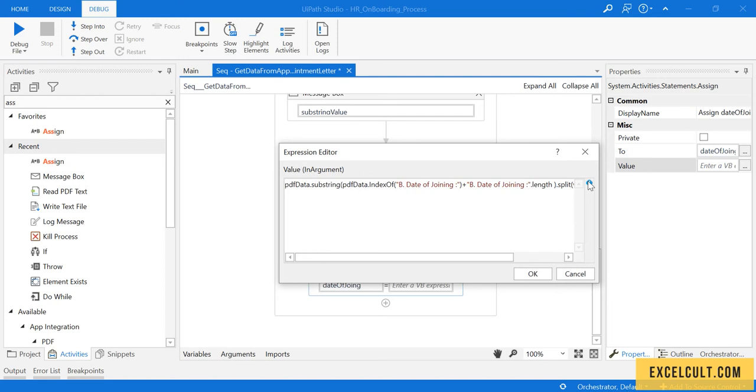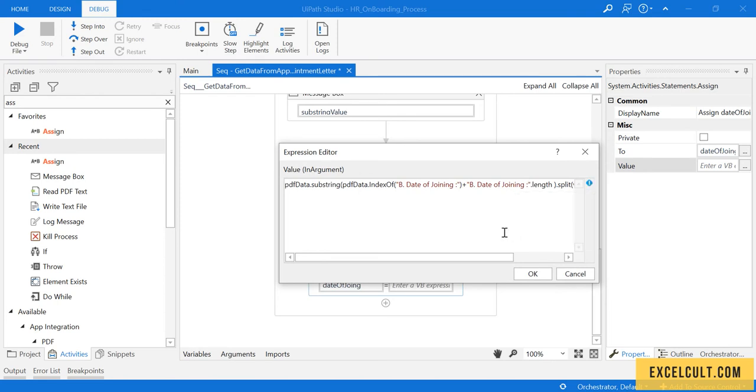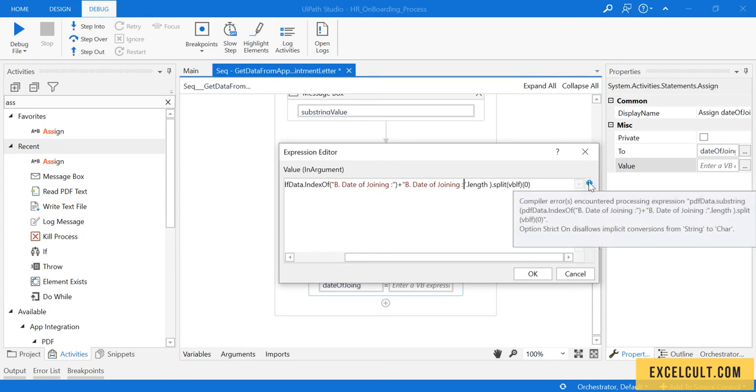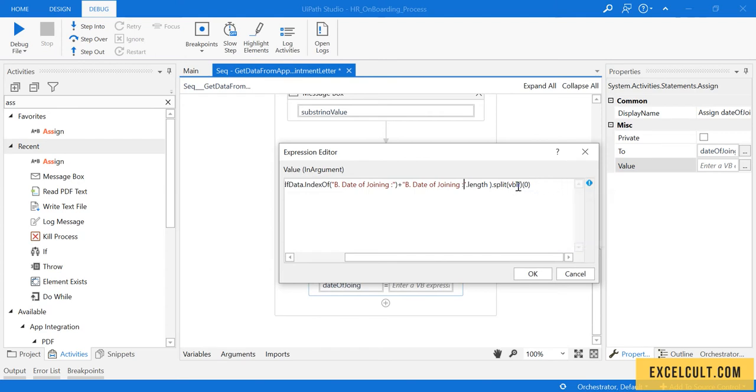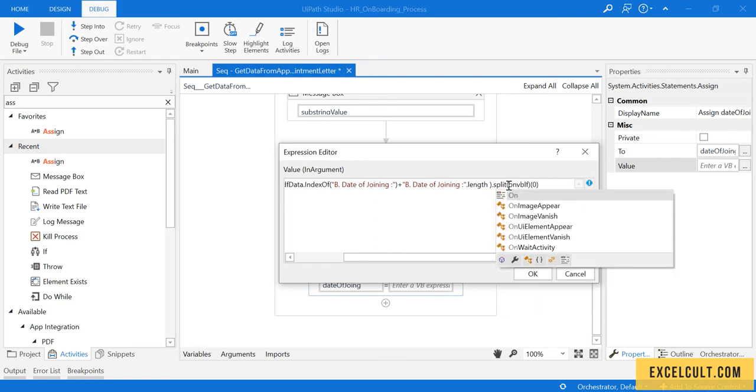There's an error over here. It is unable to convert the string to char. What you can do is just click on convert, convert to char of this.